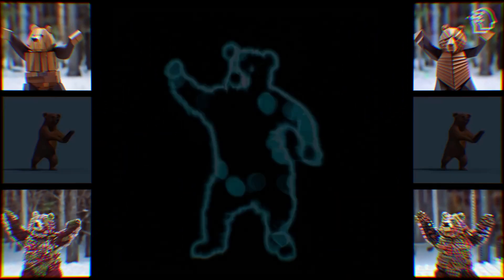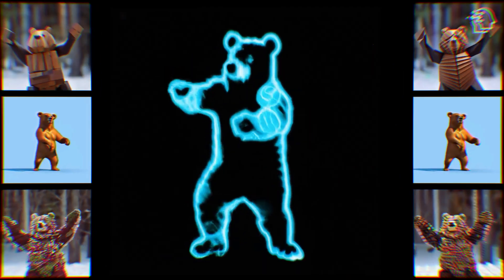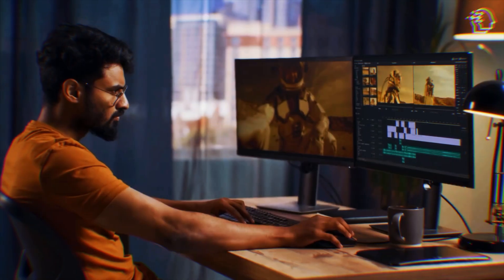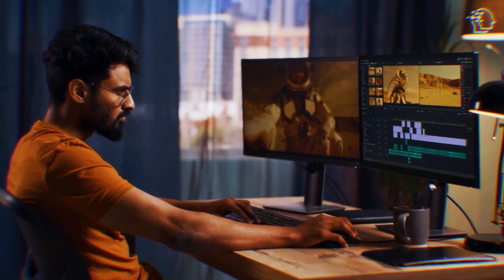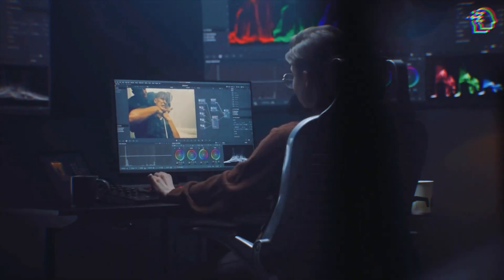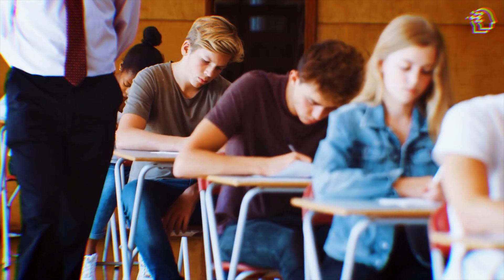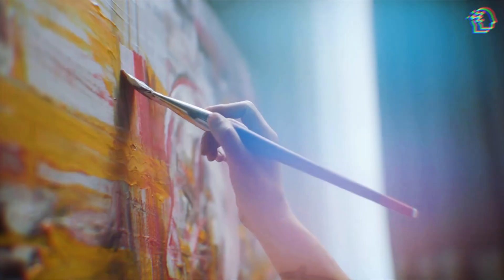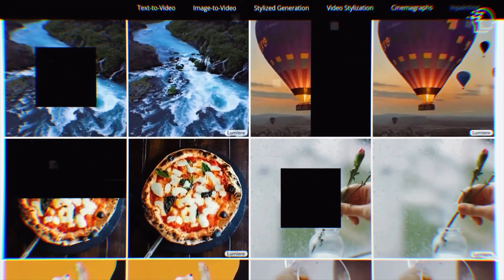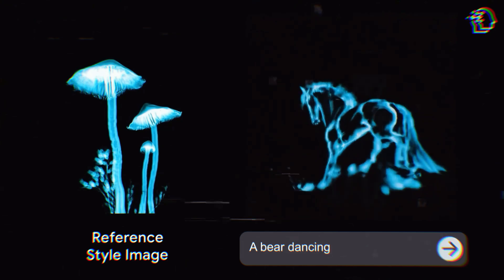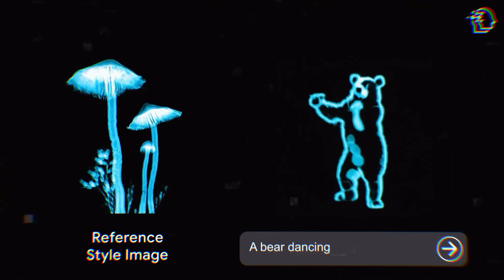Imagine the future with Lumiere in the hands of creators worldwide. We're not just talking about changing the game — we're talking about a new game entirely. Education, storytelling, marketing, art — every field stands to be transformed by the power of AI-driven video creation.